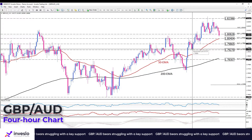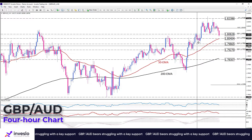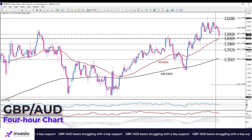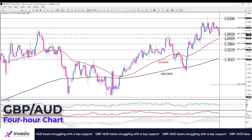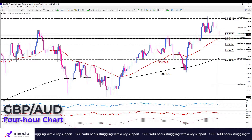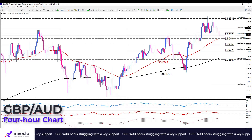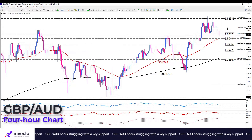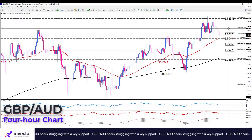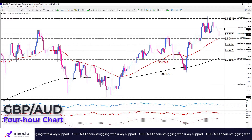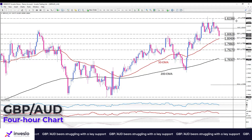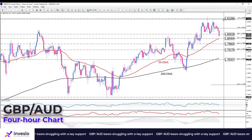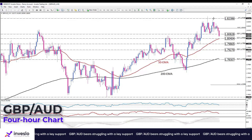Alternatively, should sellers fail to hold the 50 EMA intact, the pair may remain sideways, looking to pare some losses and likely rising towards the immediate resistance at 1.81423. And even if that's the case, they still need to overcome the year-to-date top of 1.82386 to resume the uptrend.